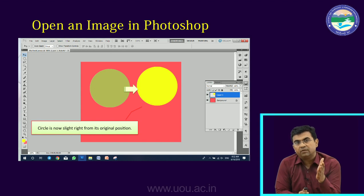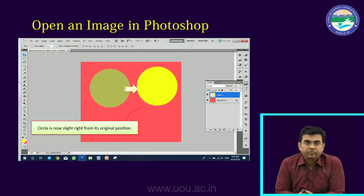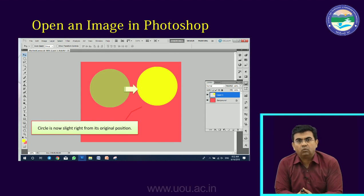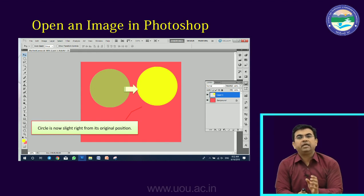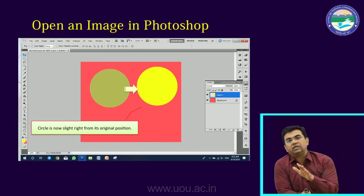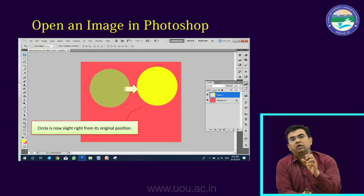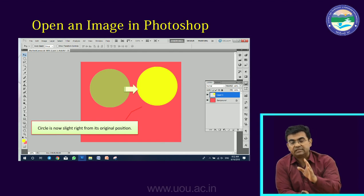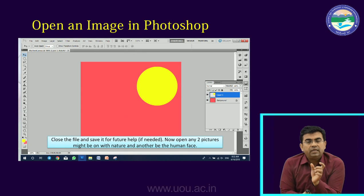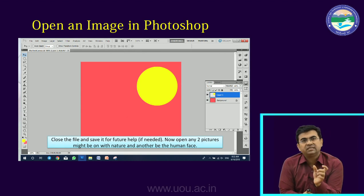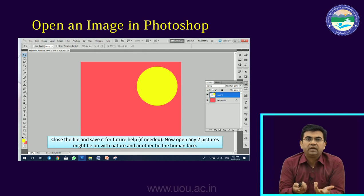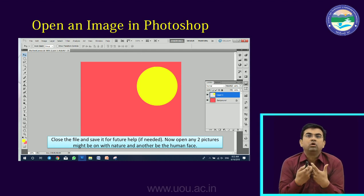When I moved it, it changed the original position — which means I can freely move it. Now we have learned about foreground and background color and how to work with layers. Now we will see how we can blend two images — compositing.